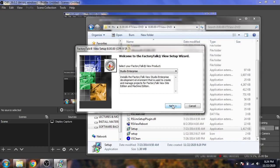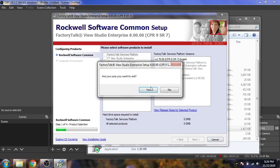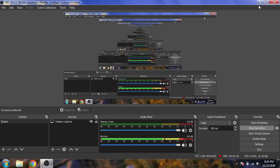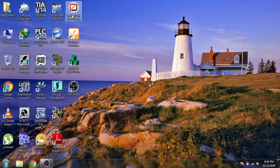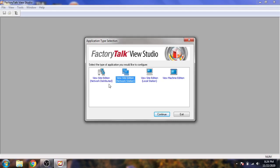You can see I selected Studio Enterprises and clicked next, but since I already have everything installed I don't need to install it again. You need to install that before my tutorials start. I just cancel it and now I open my Factory Talk View. You can see it is asking which edition we need to open.